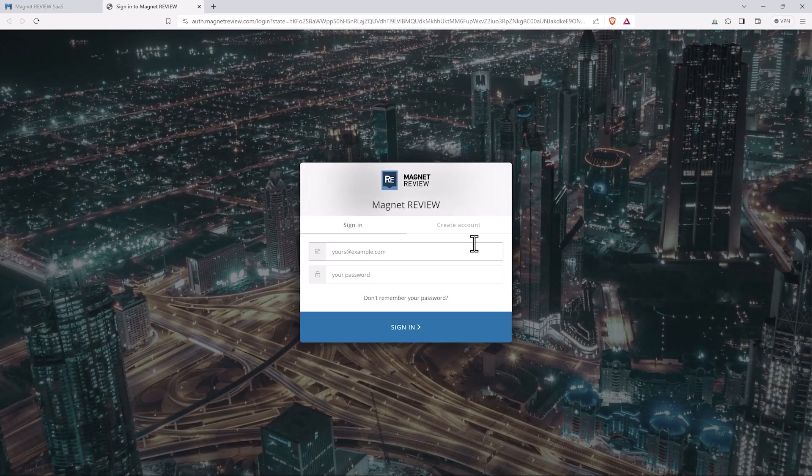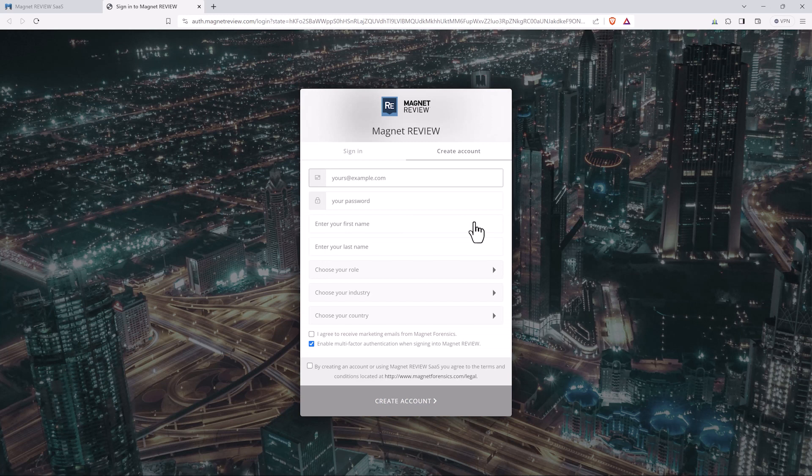Now since I haven't created an account yet I'm going to go over to create account and fill out my information real quick.